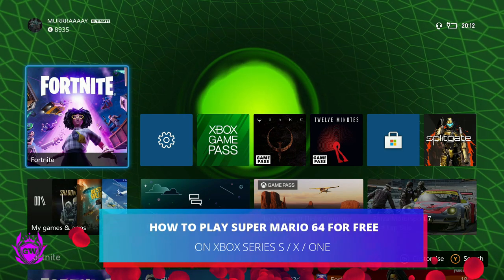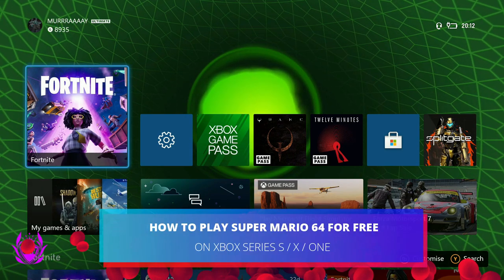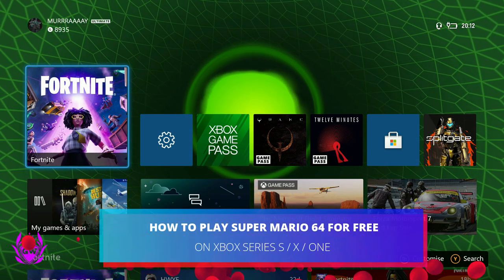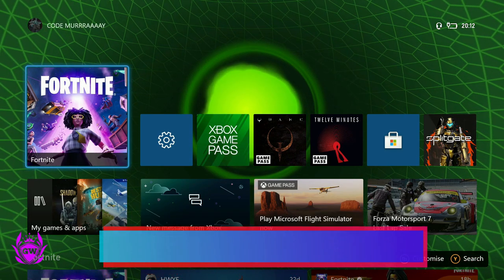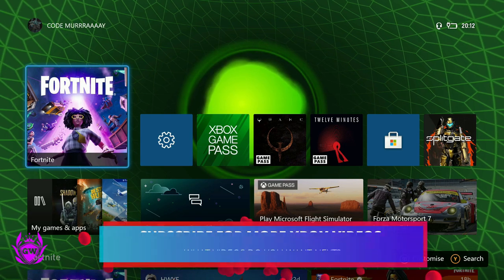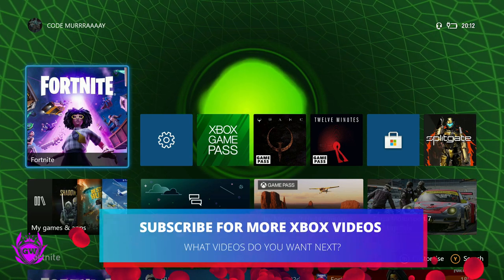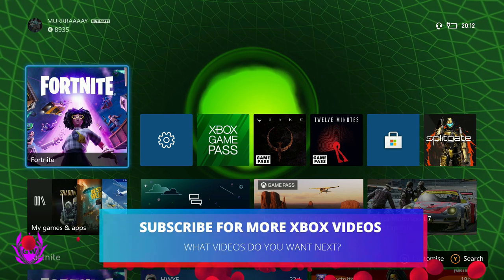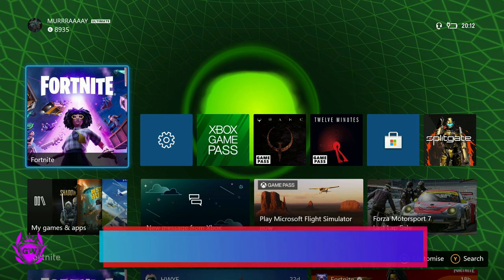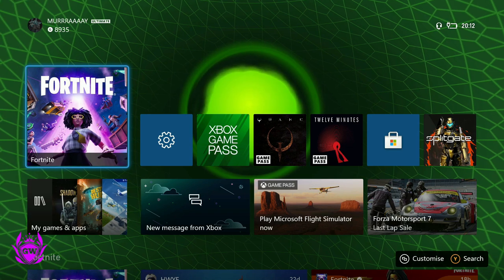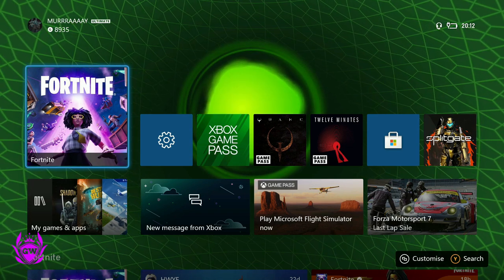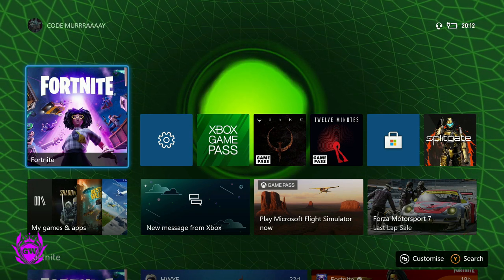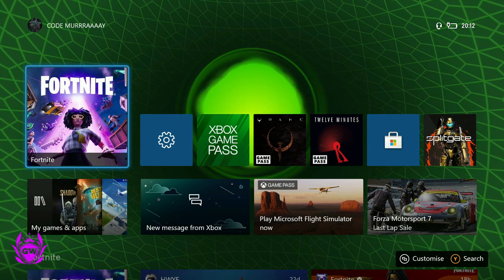Let me show you how to play Super Mario 64, the legendary Mario game from the Nintendo 64, for free on your Xbox Series S, Series X, or Xbox One right now without having to download any software at all.